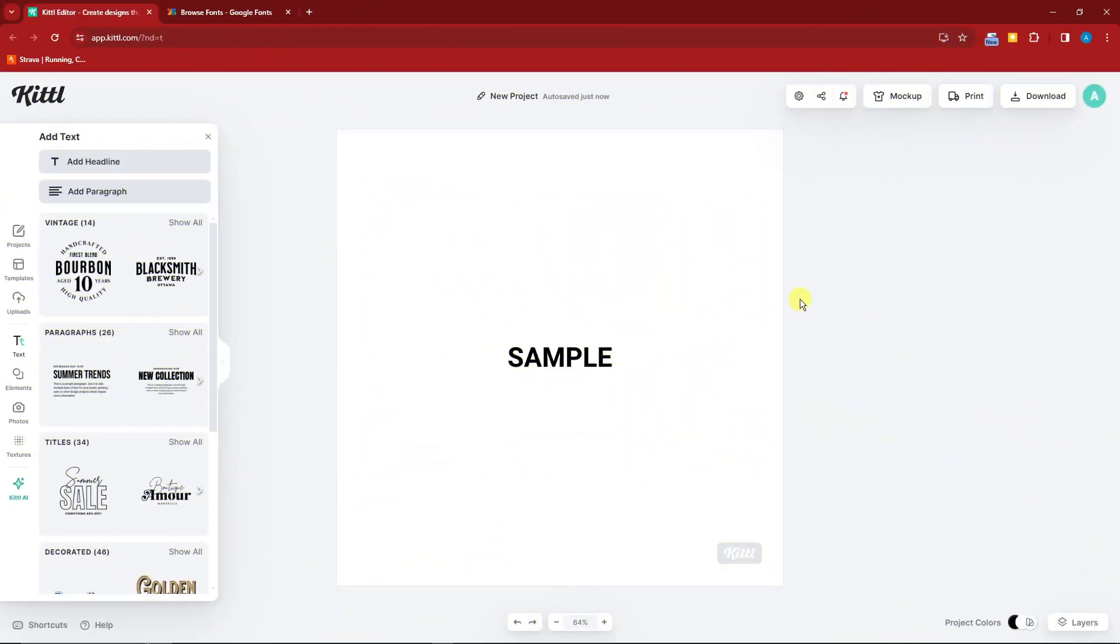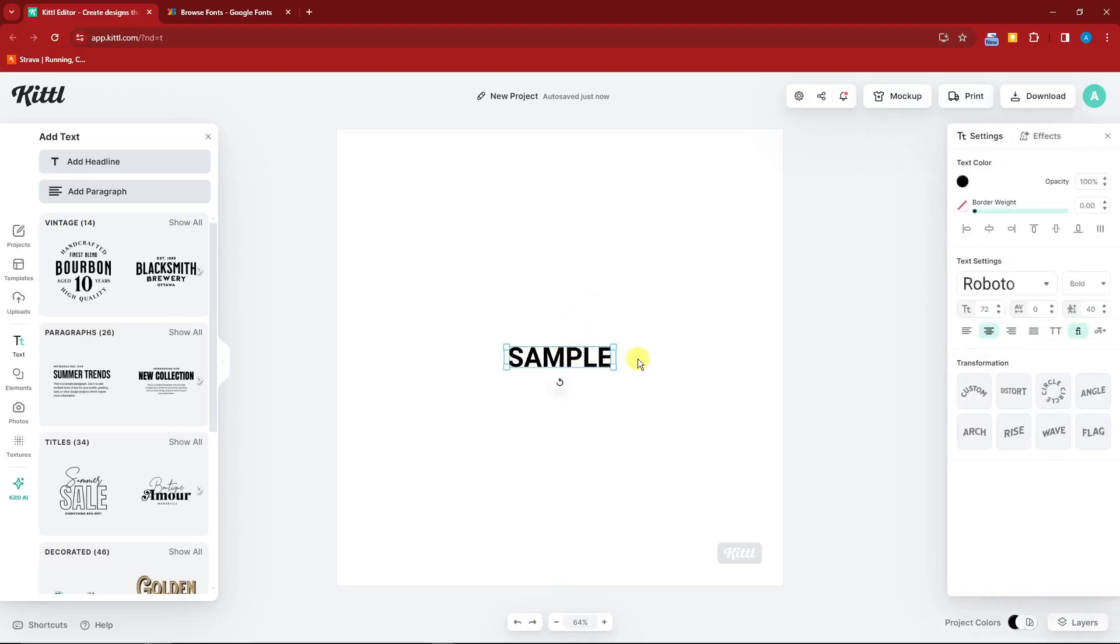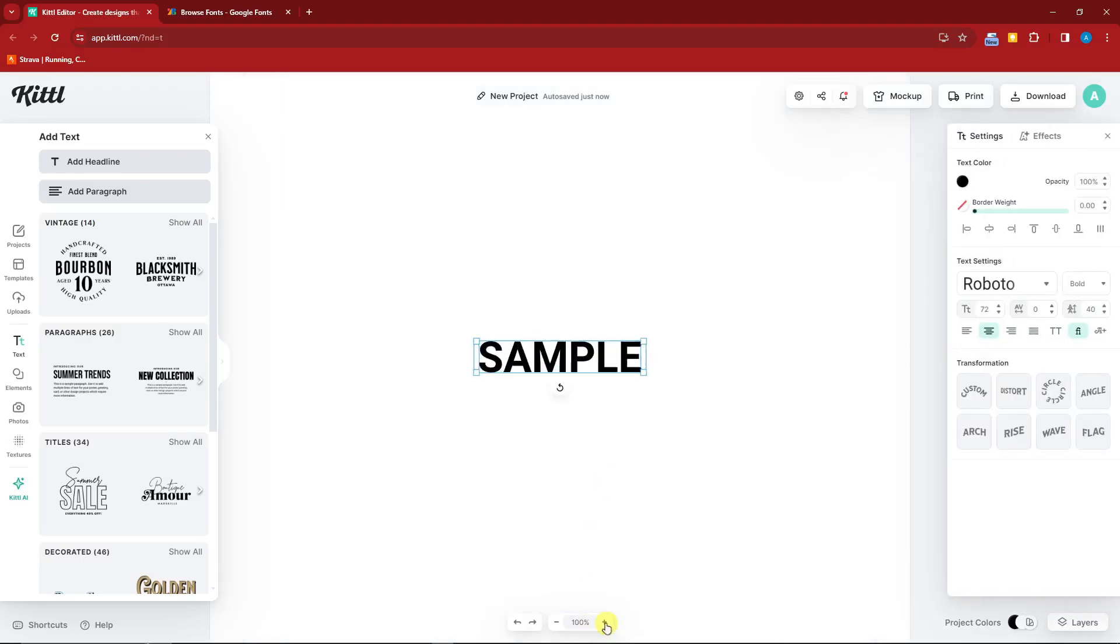So right now, I'm currently inside the Kittle website. To be precise, I am inside the Kittle editing platform. Right now, you'll see this word sample. Let me just zoom it in so we can have a better look at it.